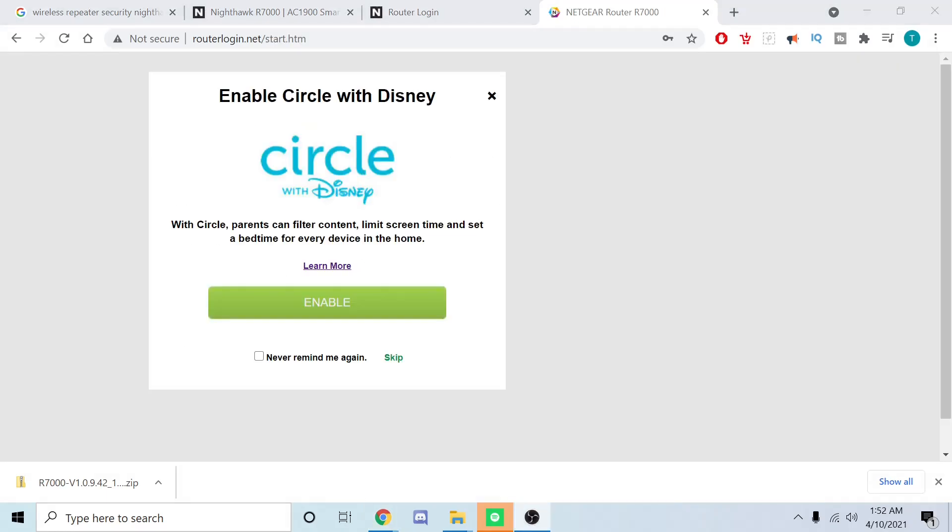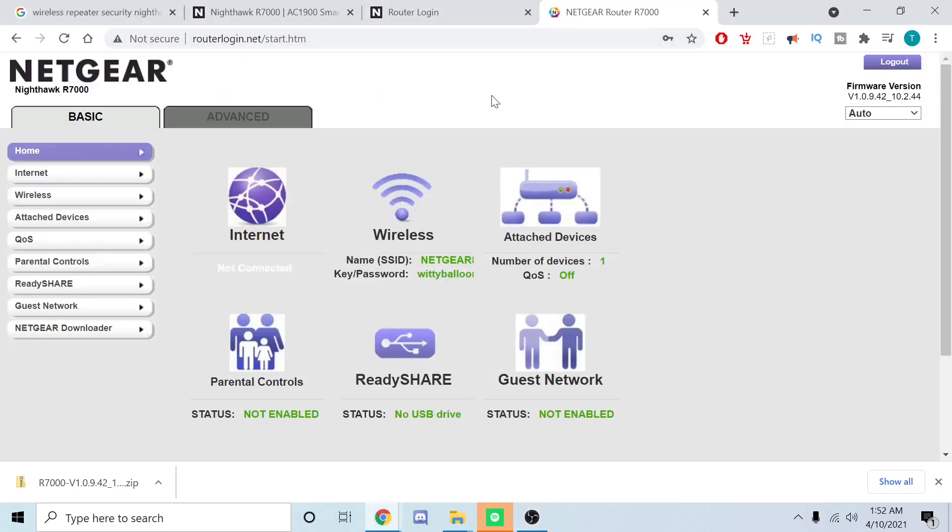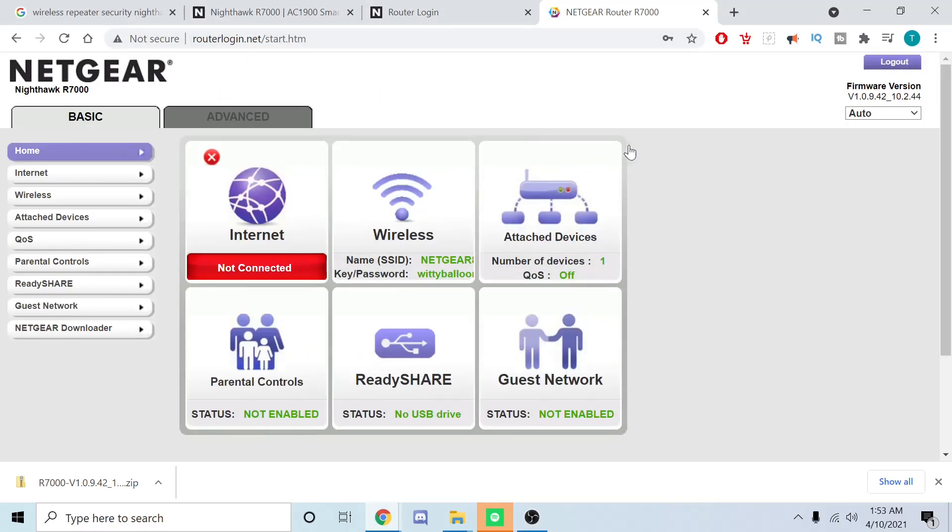Once you hit Next, you're going to go ahead and get this screen similar to what we had earlier. We can definitely tell it's an older version of the firmware. As we can see up here, it's no longer 88, it's now 42.